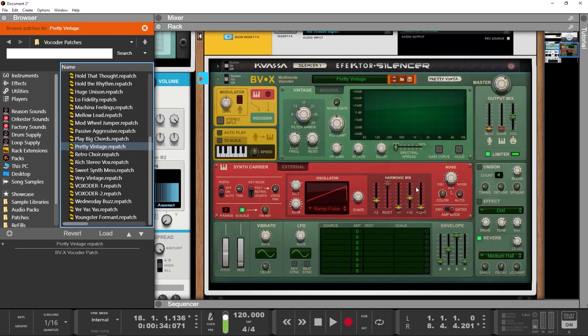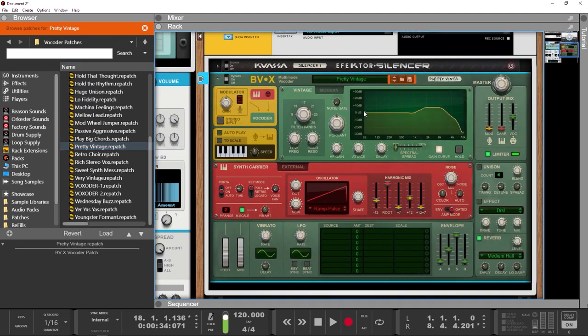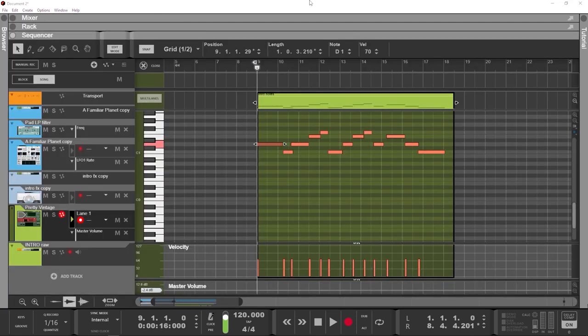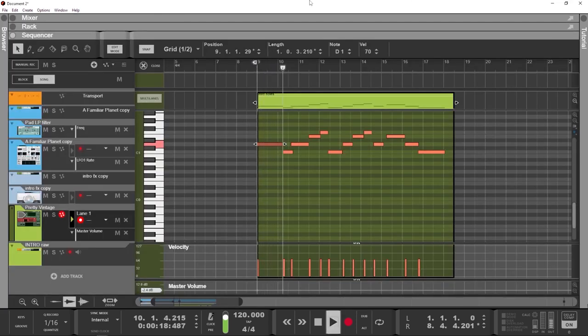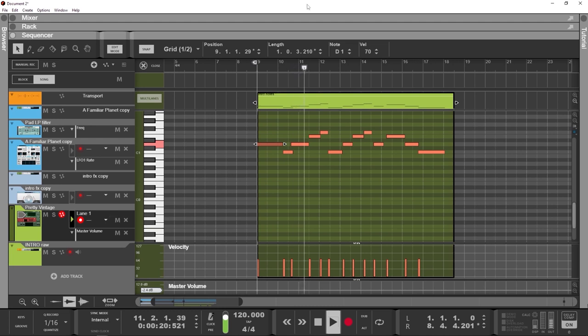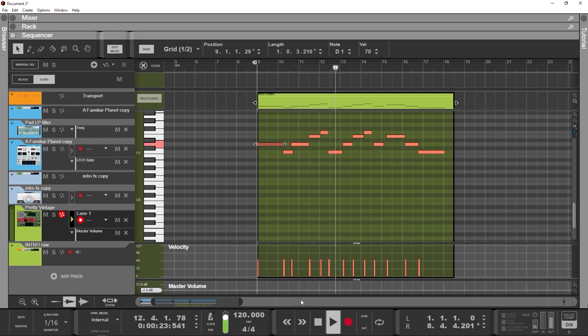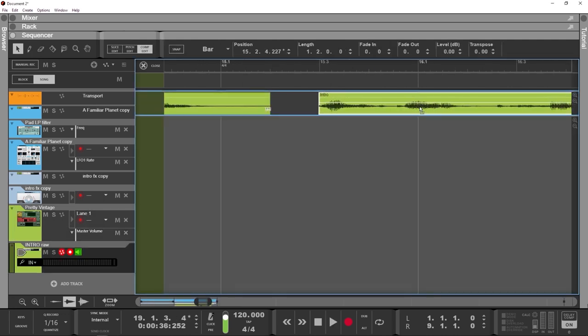Pretty Vintage. We don't get very far from the root, after all we're only at the introduction. Let's fix the attack times a bit. Done.